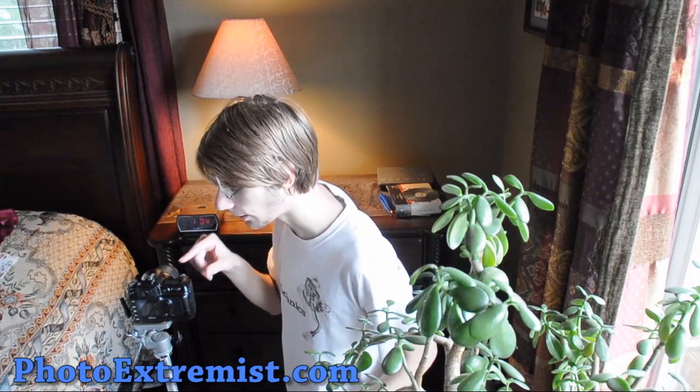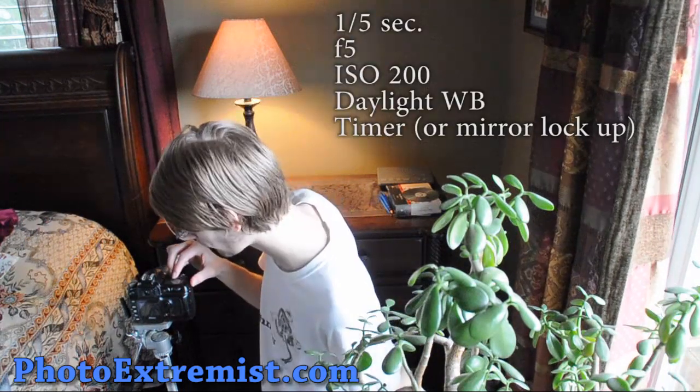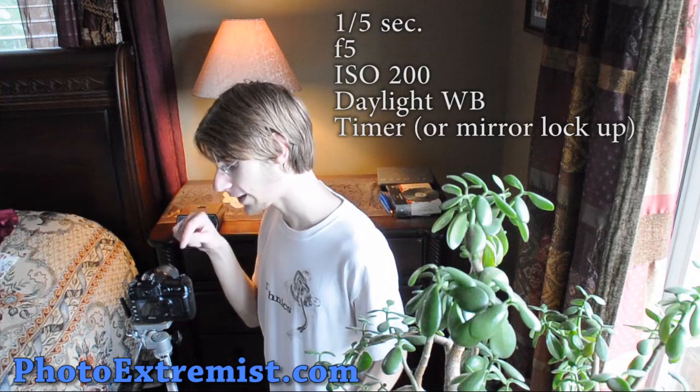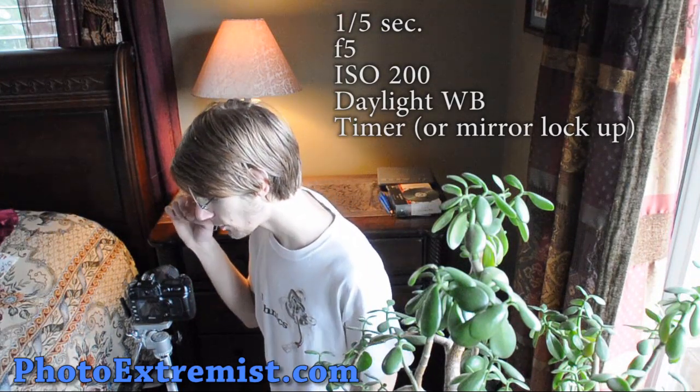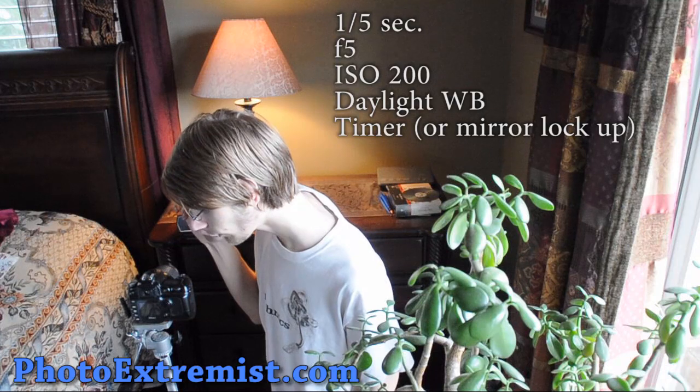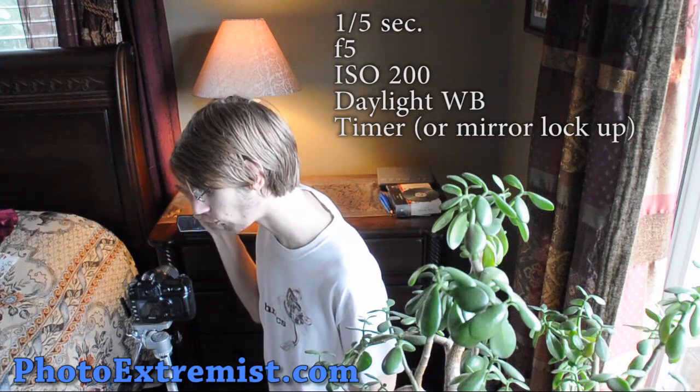And also, just a quick rundown of all my settings. I'm using a fifth of a second F5 ISO 200 daylight white balance. I'm shooting in RAW.